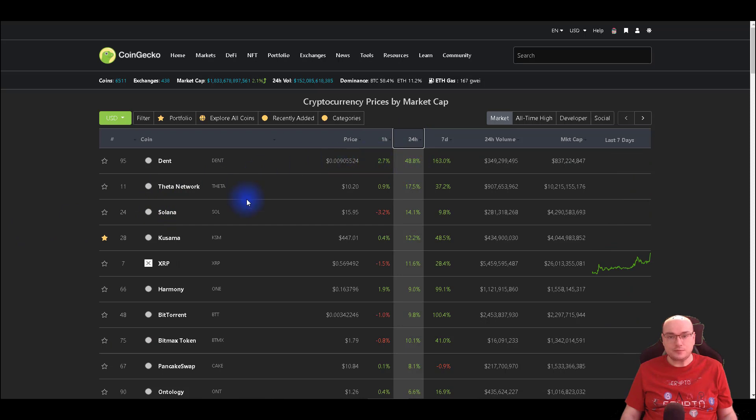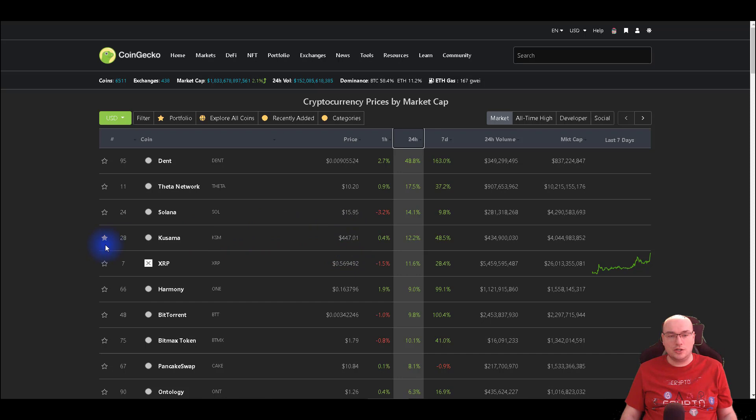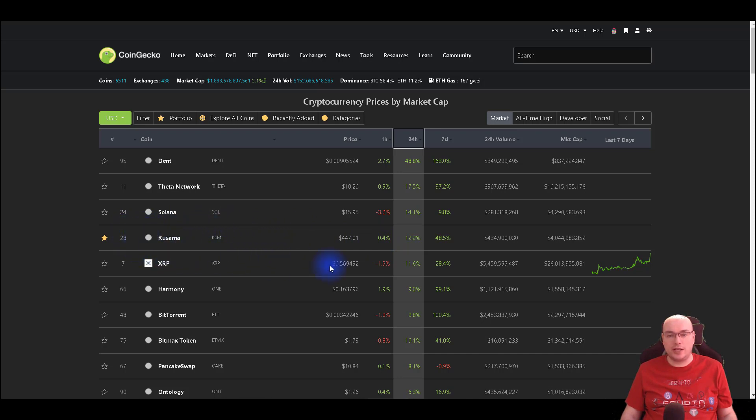Let's see the real gainers of the day. DANT 48.8%, THETA Network 17.5%, Solana 14.1%, Kusama 12.2%. Look at Kusama guys, $447. When I talked about it in my previous video it was one of the best performing assets from 2020, it was around $100. Now it's at as you can see $447.